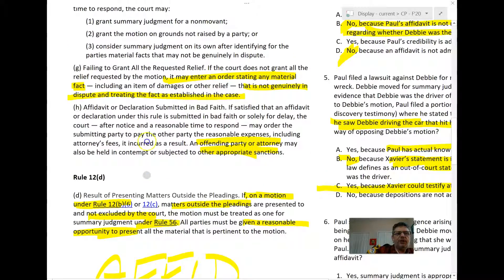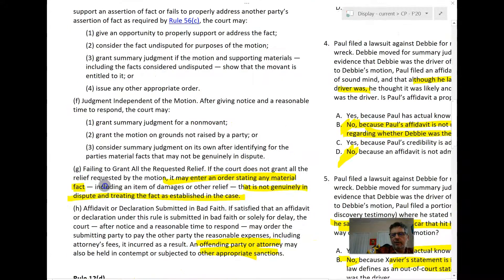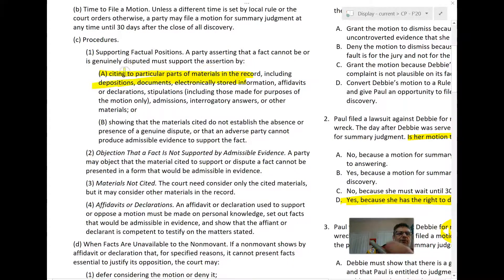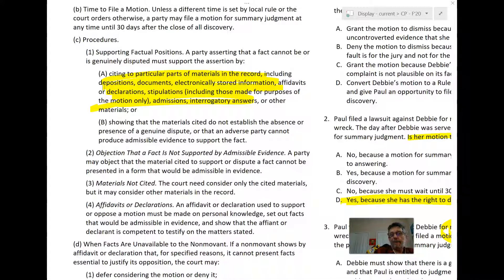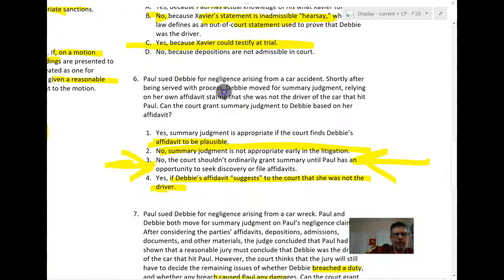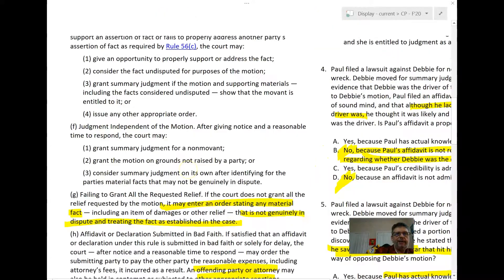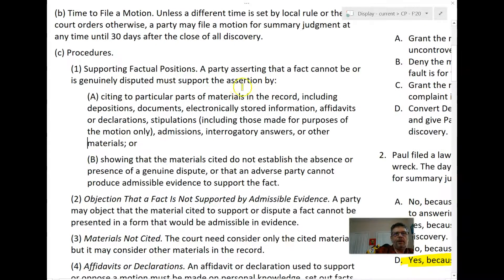How do you move for summary judgment? There's the C1A method and the C1B method. The C1A method is putting forth your own materials — citing parts of the record like depositions or documents, or making your own affidavits or declarations. That's putting forth your own show, like submitting your own affidavit. Question eight was an example of a C1A motion — putting forth materials to disprove one or more of Paul's necessary elements.